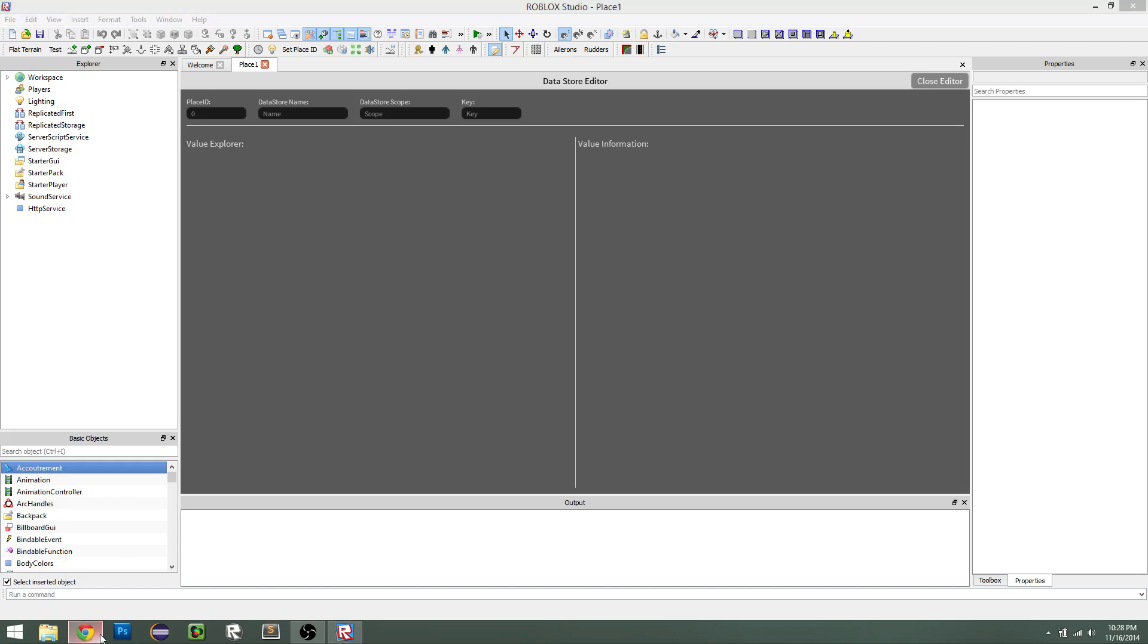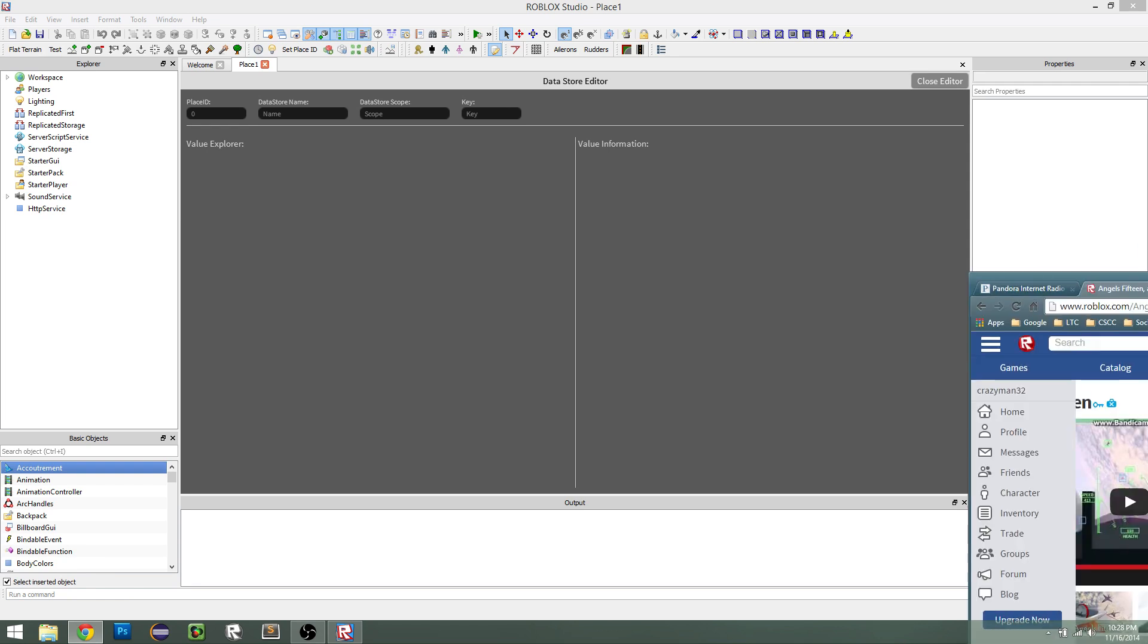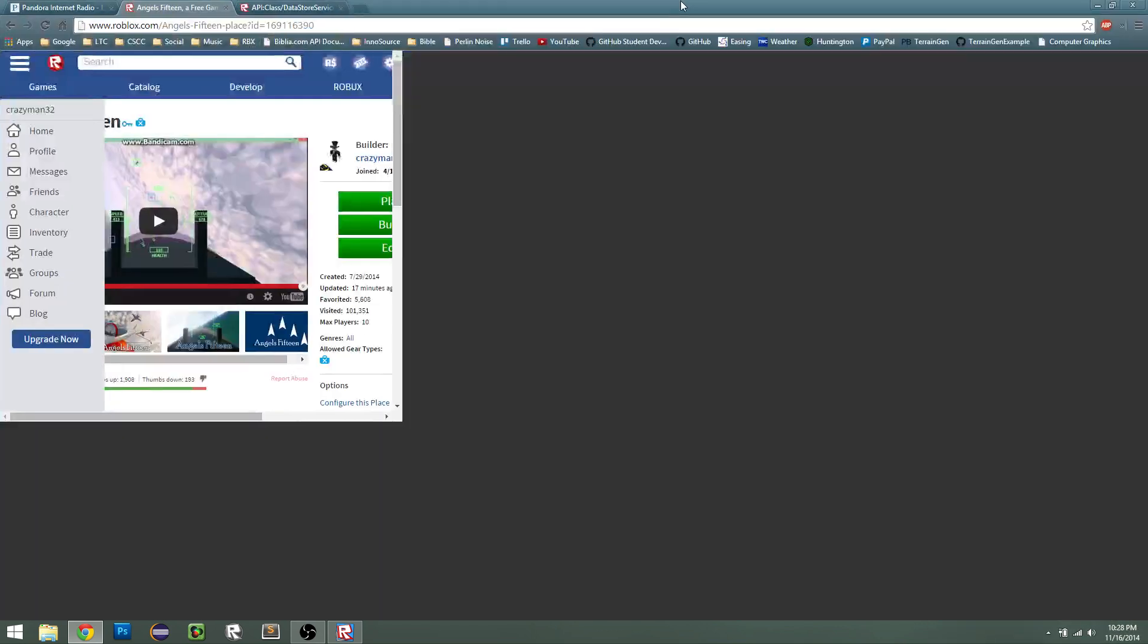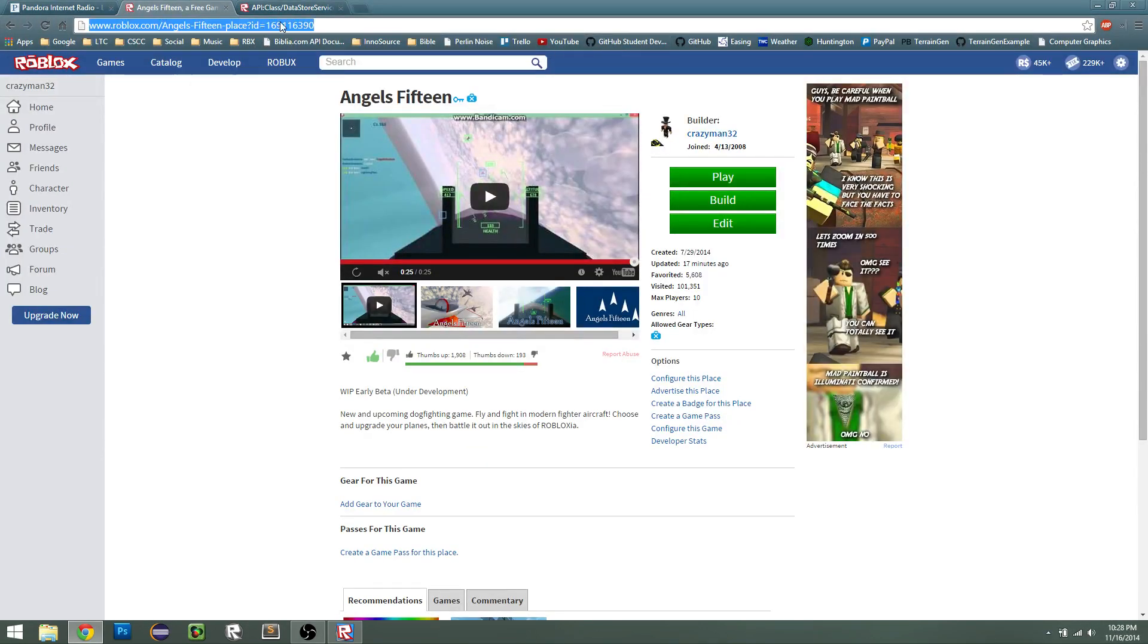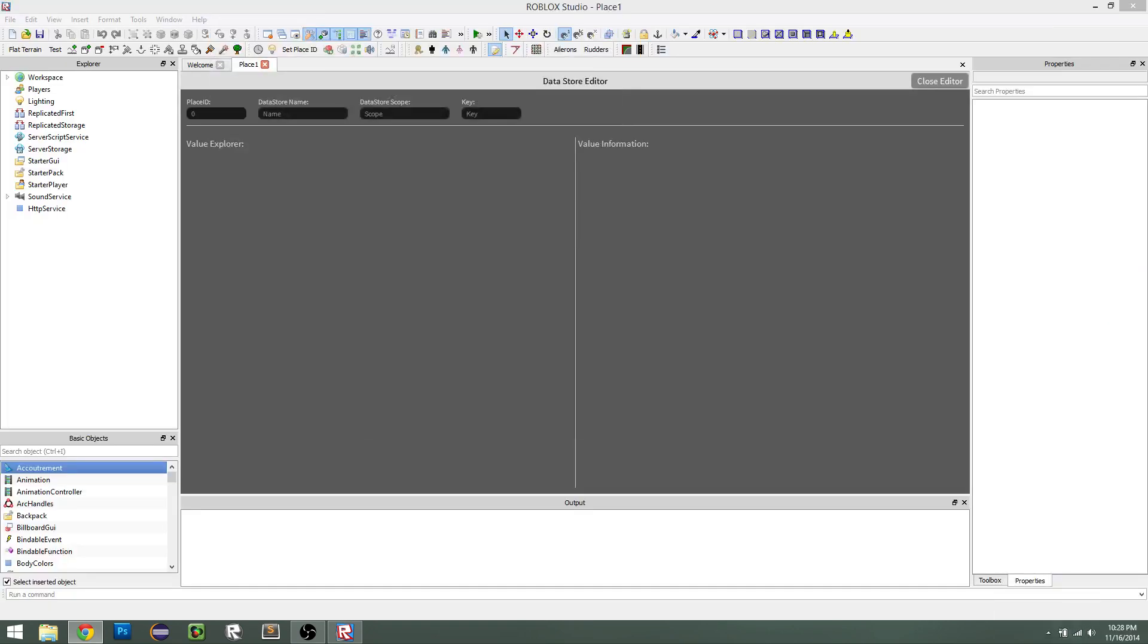So for this example, I'm going to be using my game, Angels 15. So in Chrome here, you see that at the end of the URL, we have this ID code. You can just copy that for your game, and then paste it into there. You just click control V to paste it, or you can type it by itself.